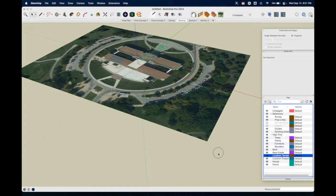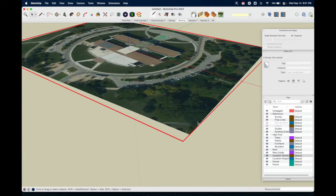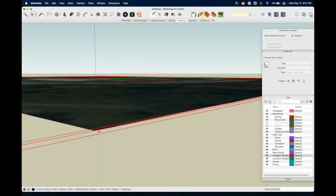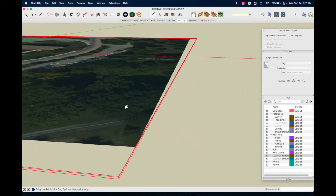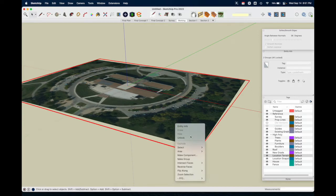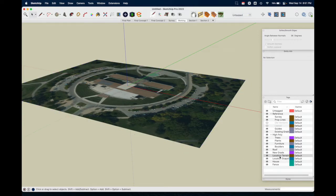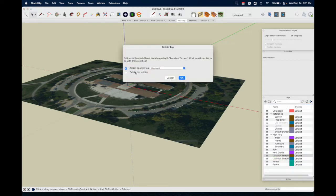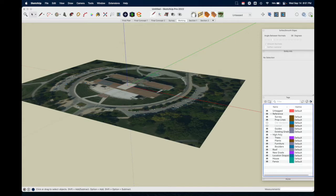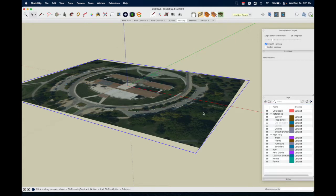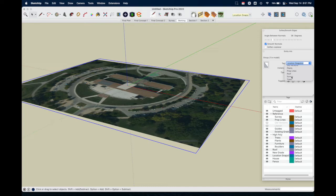We're going to select both of those boxes — zoom in, there are technically two boxes — then right-click and Unlock. I'm going to delete Location Terrain and choose to delete the entities with it. Then I'll go to Entity Info and switch the tag to Survey. In the future I'll just change the name of this tag to Location Snapshot so imported images are already named appropriately. This is an important step because later this will be on a scene called Final Plan, which is going to hide the Survey.